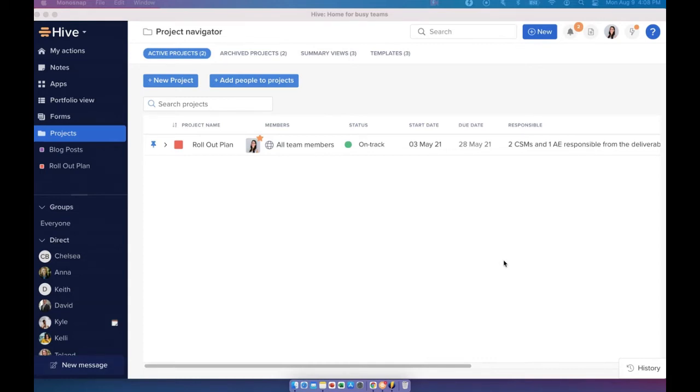Today we will be covering foundations for getting started in Hive. This is your Hive workspace. You'll be sharing this workspace with all the other users.